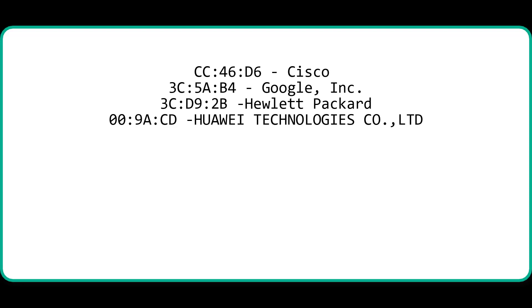Google, Hewlett Packard, Huawei, and everything. The rightmost six digits represent the network interface controller, which is assigned by the manufacturer itself.